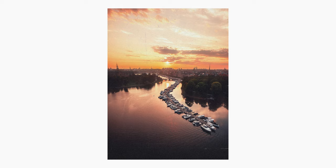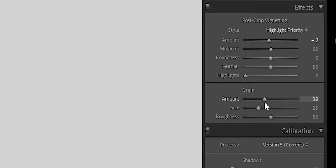In this video, I'll be showing you a super simple way to add film grain to your photos. And no, I am not talking about dragging the grain slider up in Lightroom. I'm actually talking about going into Photoshop.